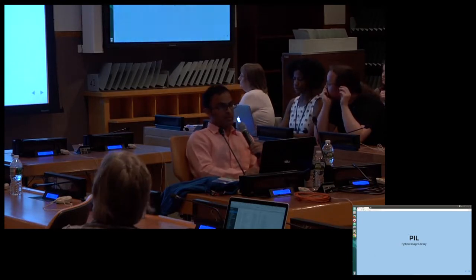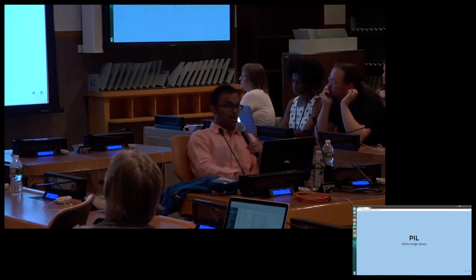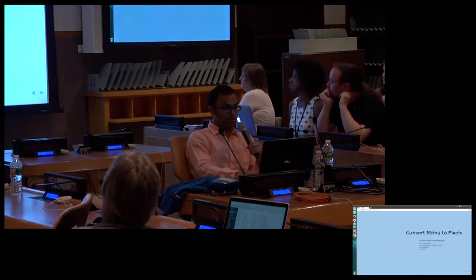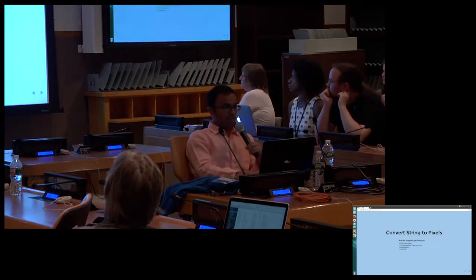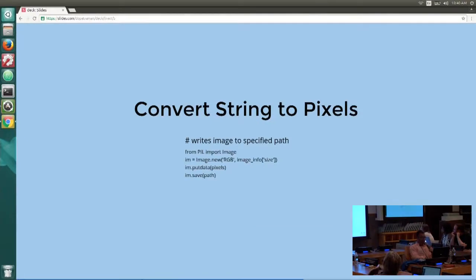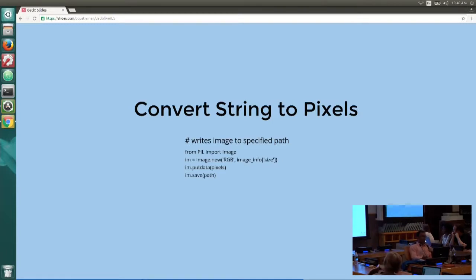The idea is to take a set of characters and write them as pixels into an image. You can do that pretty easily with a script in PIL. You import the image module from PIL, create a new RGB image, and then put the pixel data into the image. You take a string of characters, convert them to pixels based on ASCII, and then write those pixels to a file. The tricky part actually comes after this when you try to extract those characters from the image.